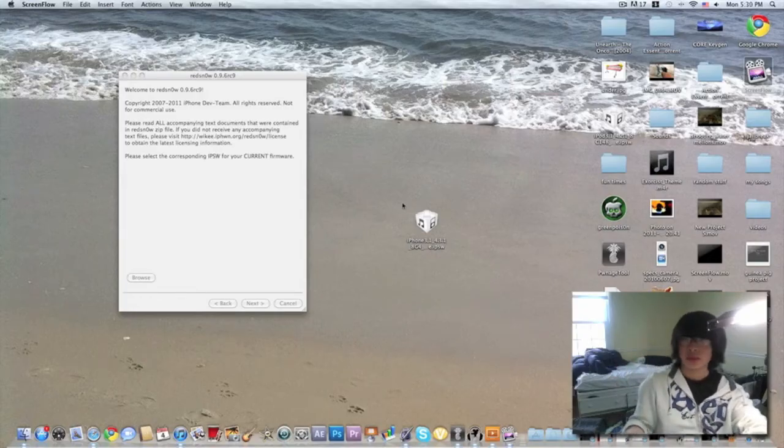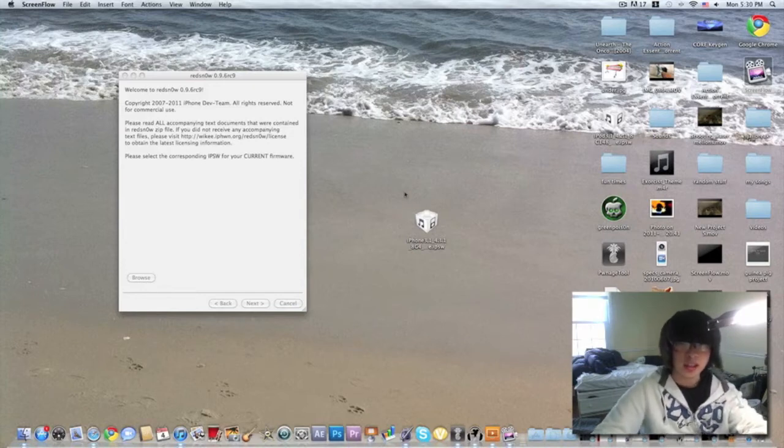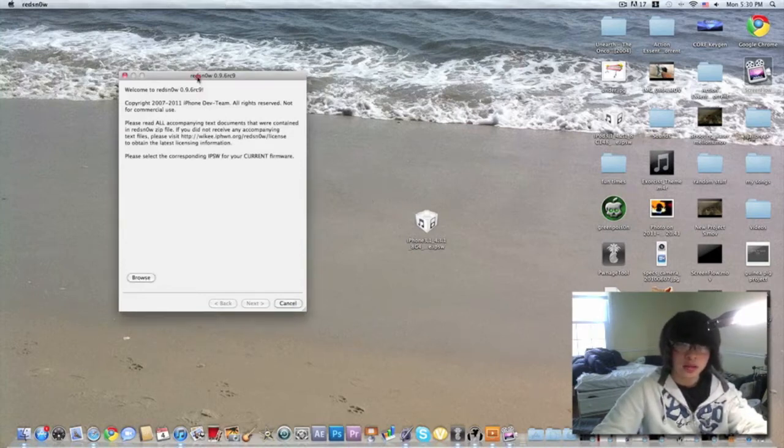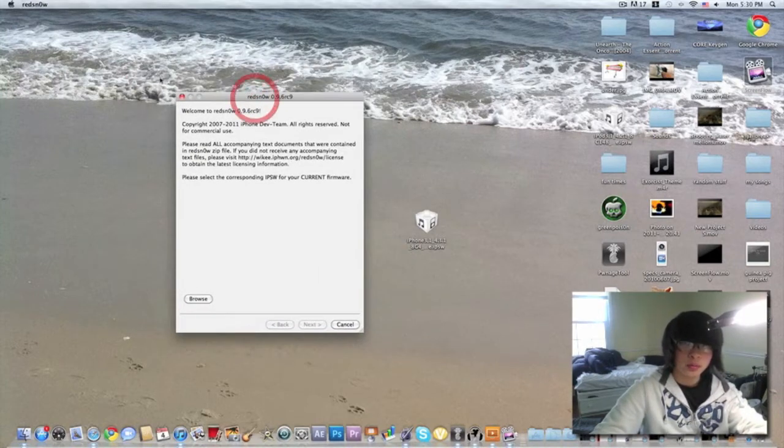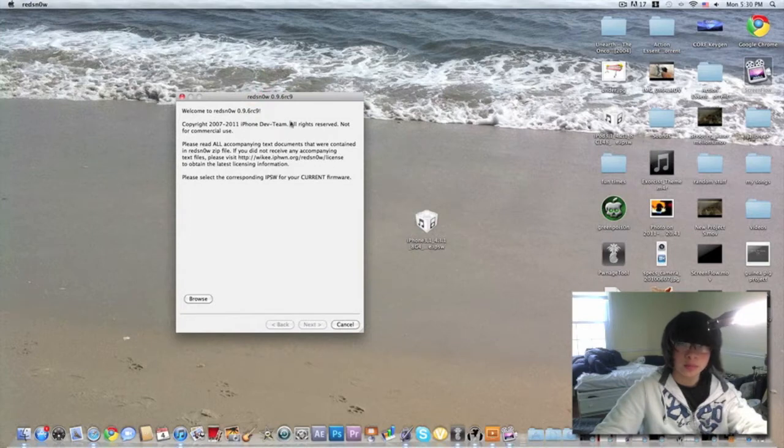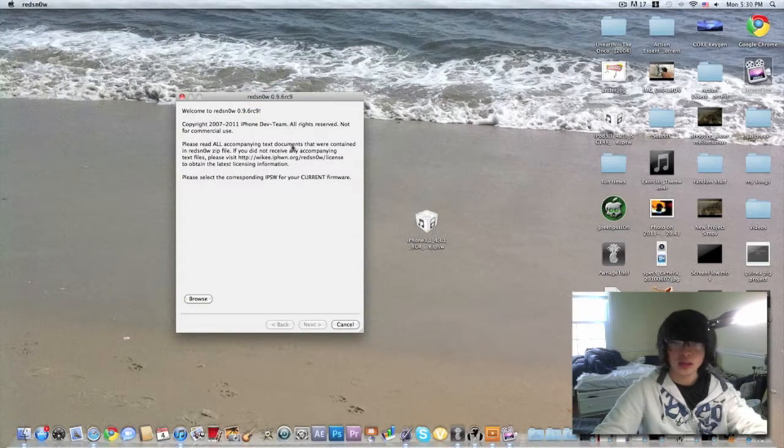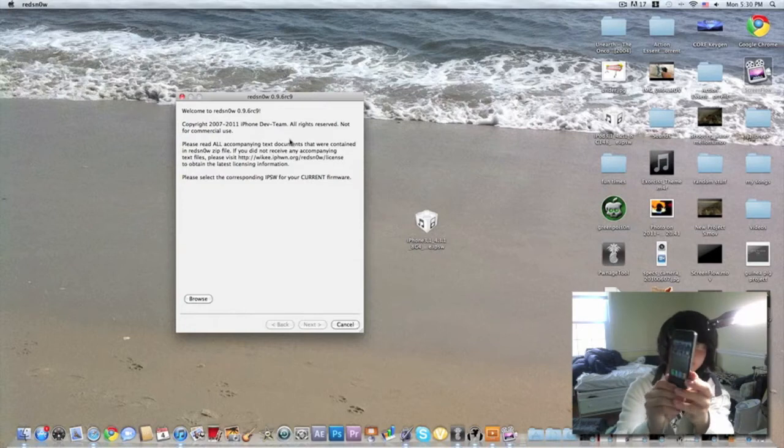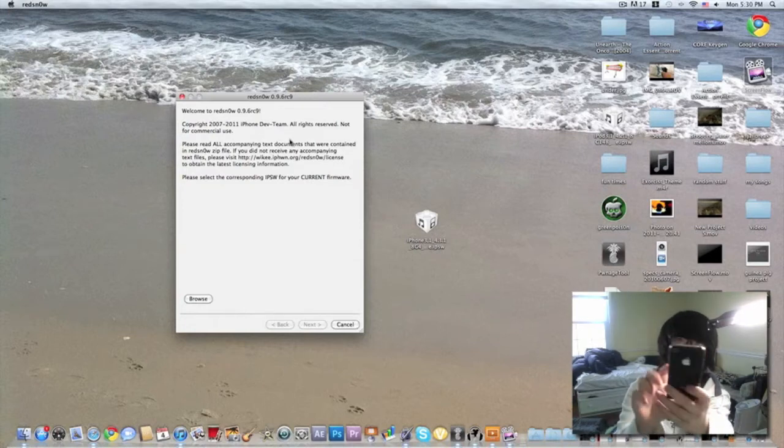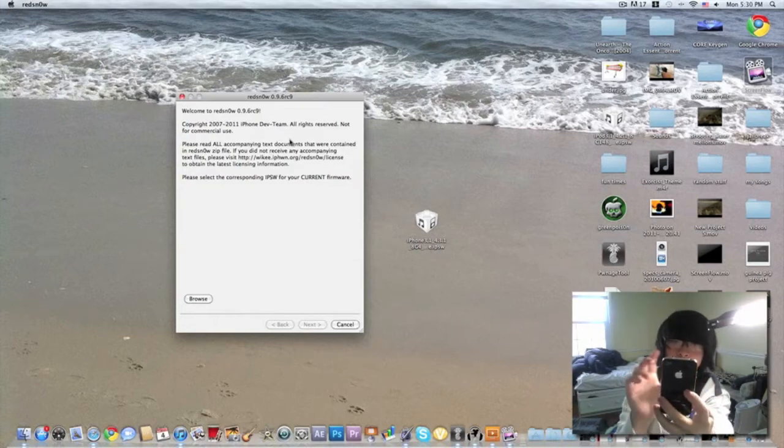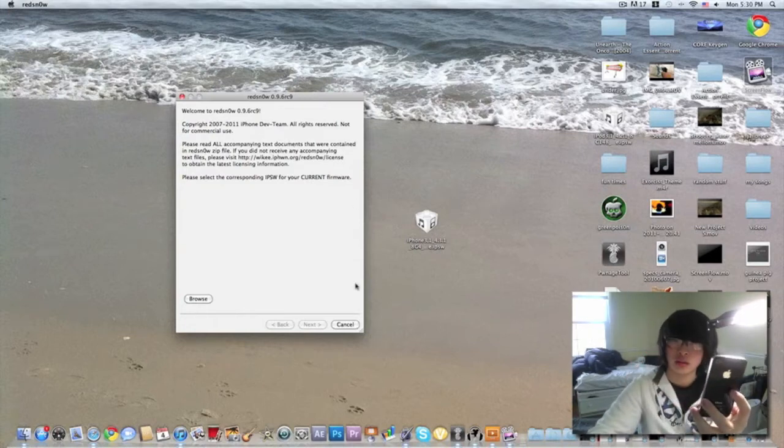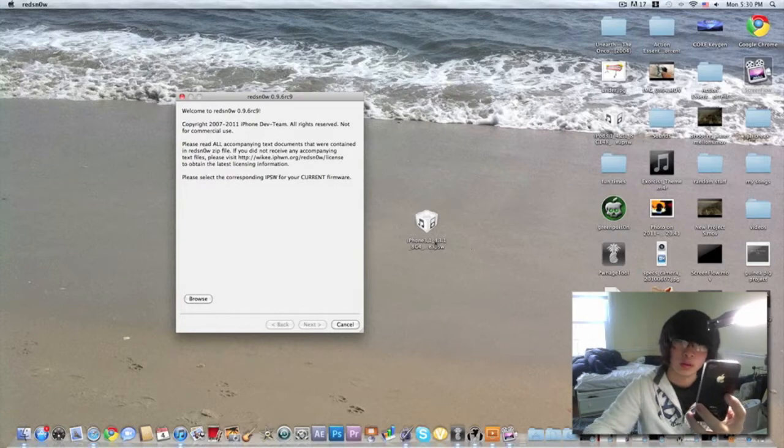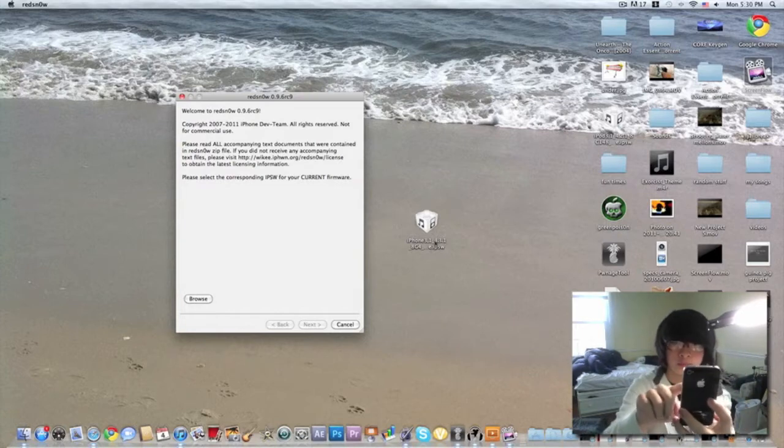Hey YouTube, Spongebobard here, and here I have RedSn0w 9.6 RC9, which can jailbreak the iPhone 4 on the firmware 4.3.1.